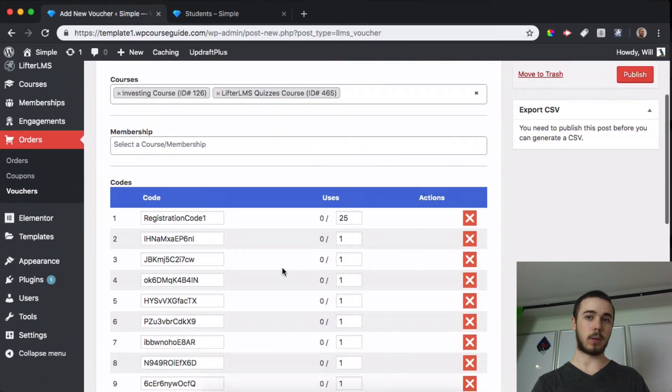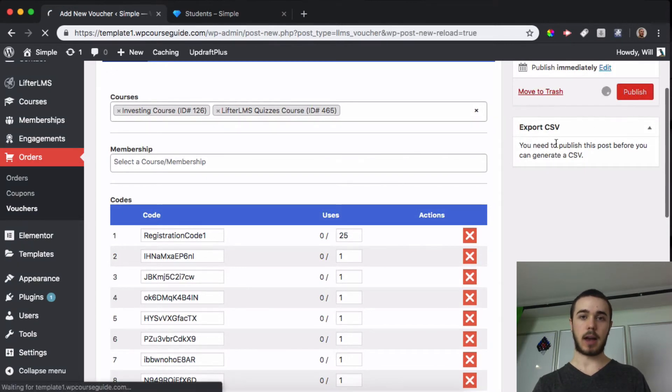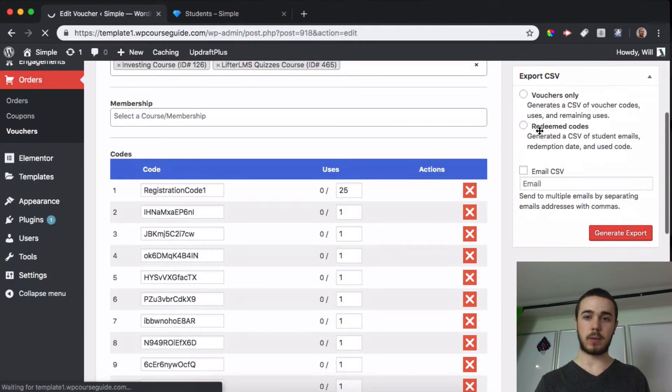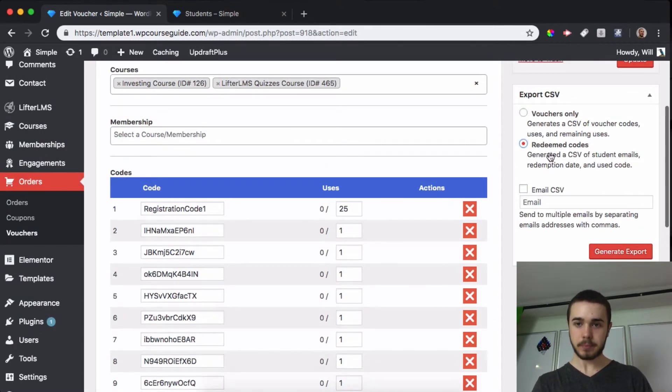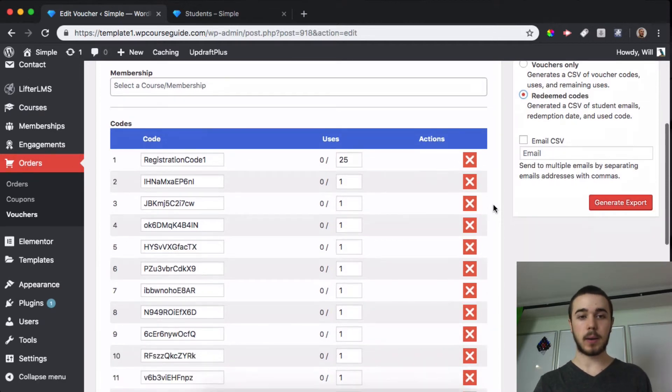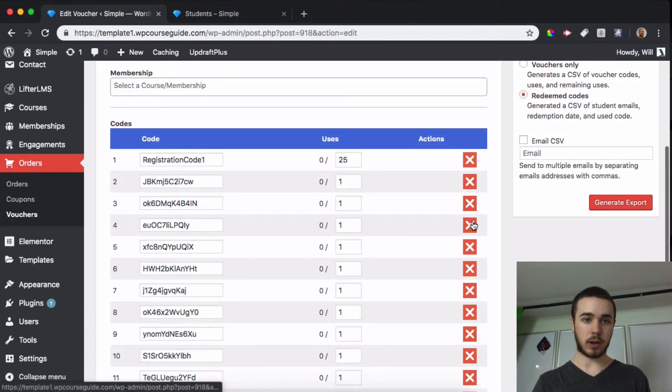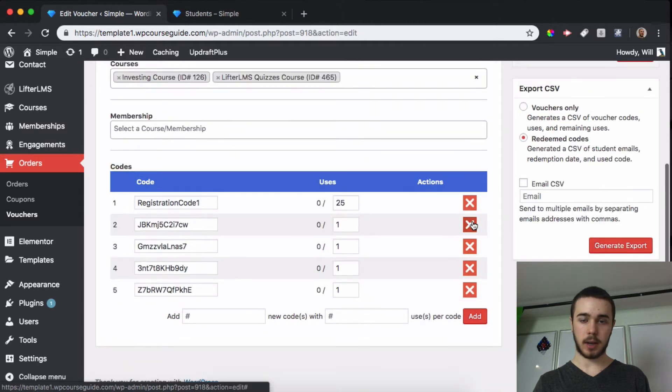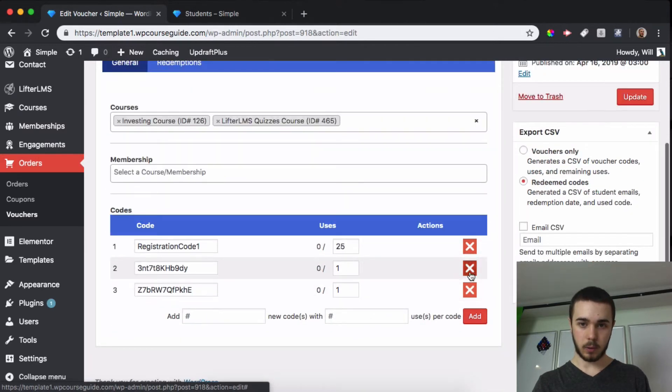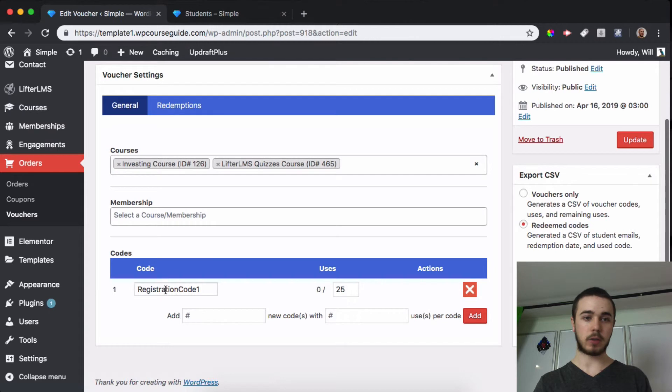And I can also add maybe 25 codes with one use each if you wanted to do it that way instead, where you just have a bunch of codes. And LifterLMS makes it really easy to export this in a CSV file if you want to send just a spreadsheet with a bunch of the codes to the company. You can send this as well, and you can also email it directly out of here. But I'll just X out of most of these voucher codes because I don't need them at the moment.